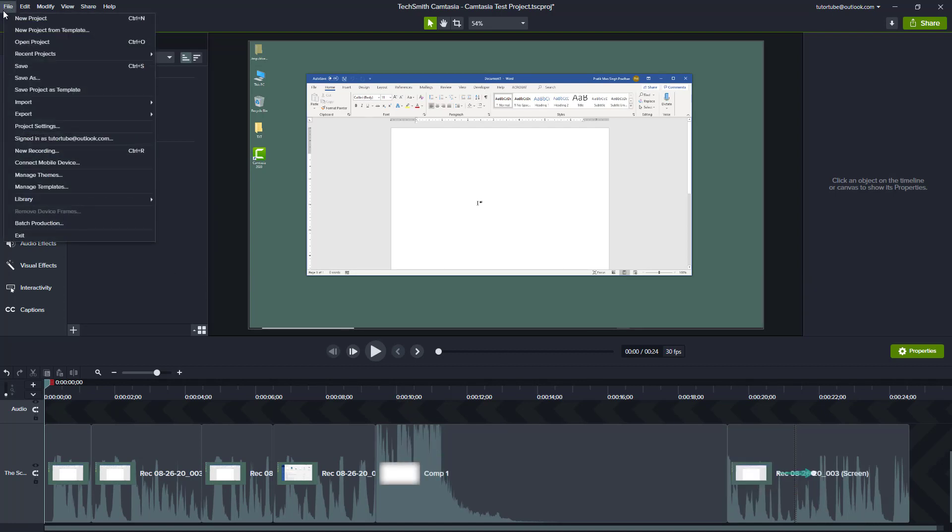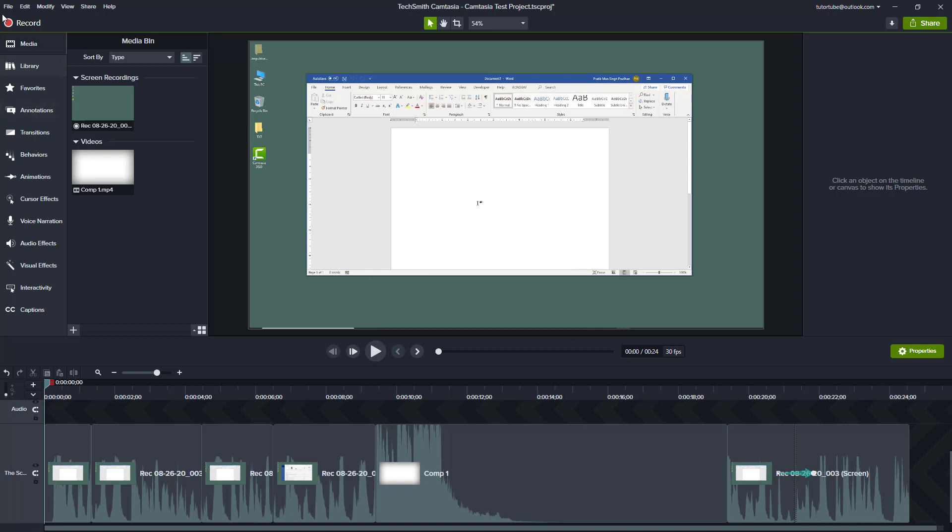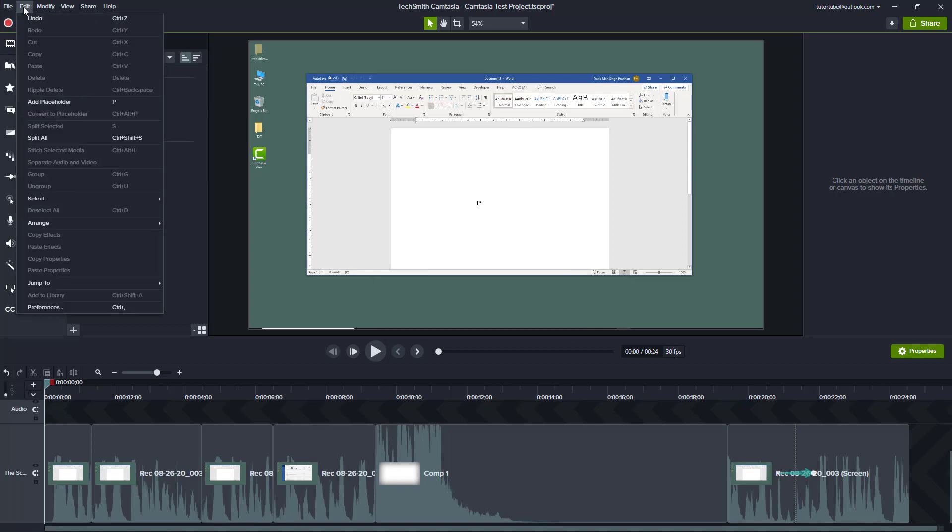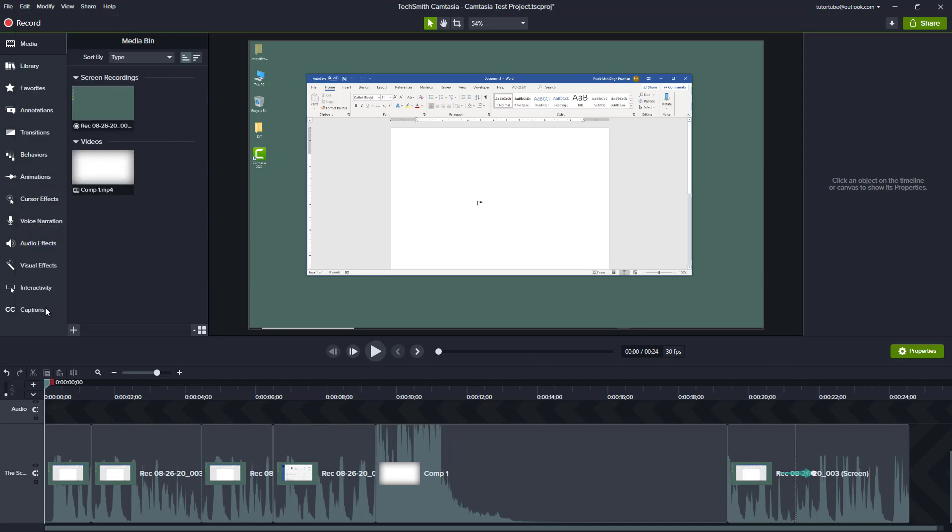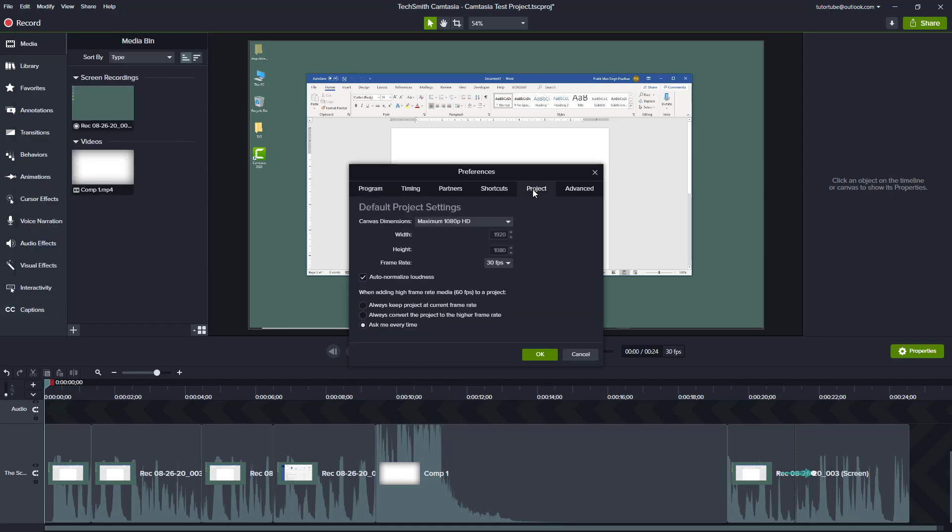You can also go to project settings from here. Alternatively, you can turn it on or off by default by going into Preferences from the Edit section, then from Edit you can go to Project. You can see by default the auto normalization loudness is turned on.